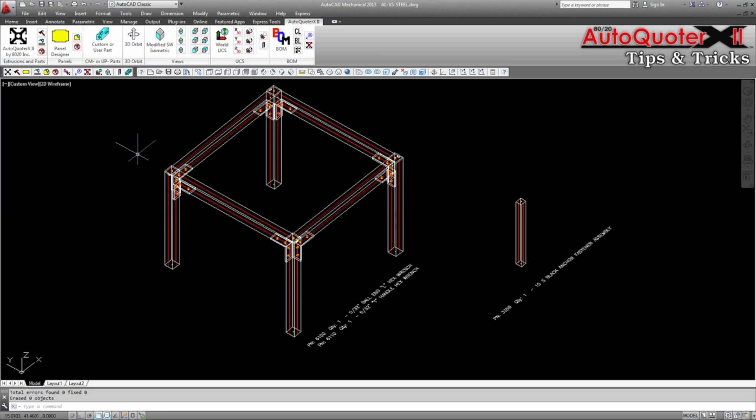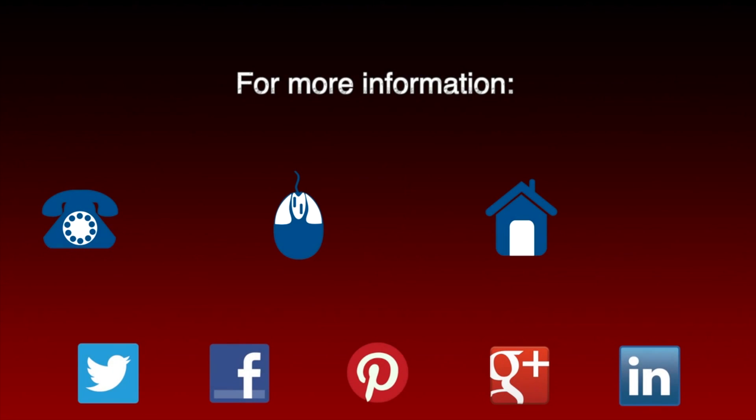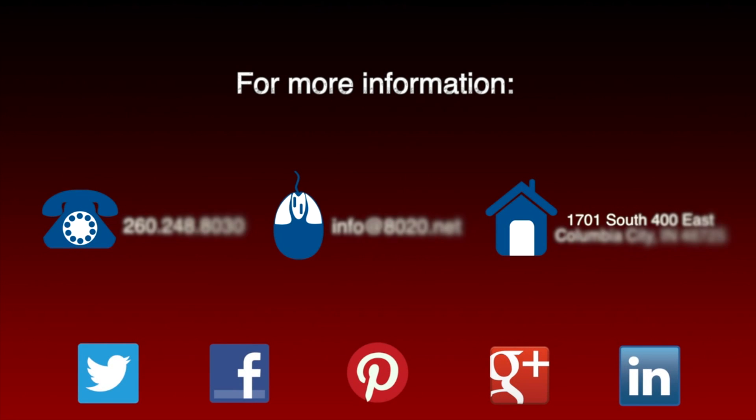Hopefully you have found this tip on converting AQX to bill of materials helpful. For more information please visit 8020.net.